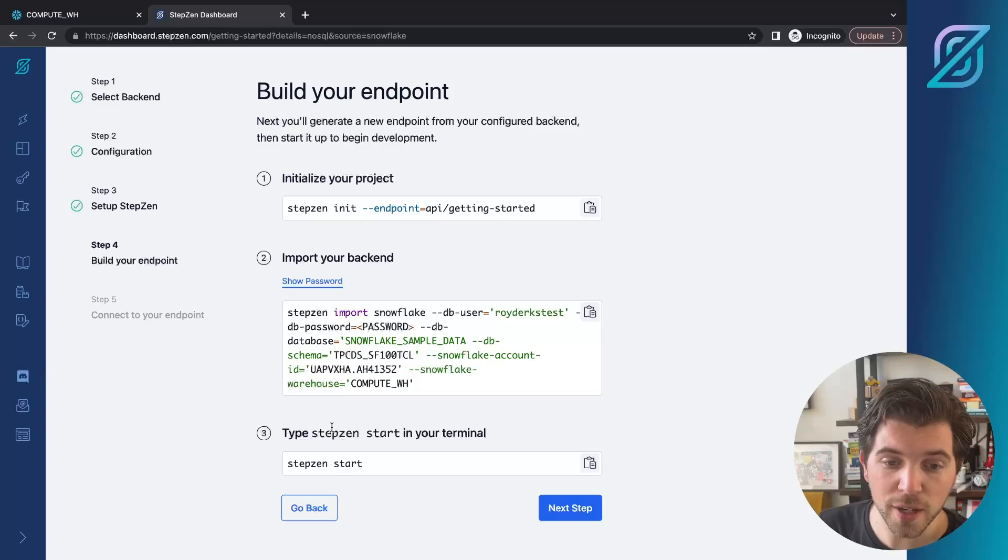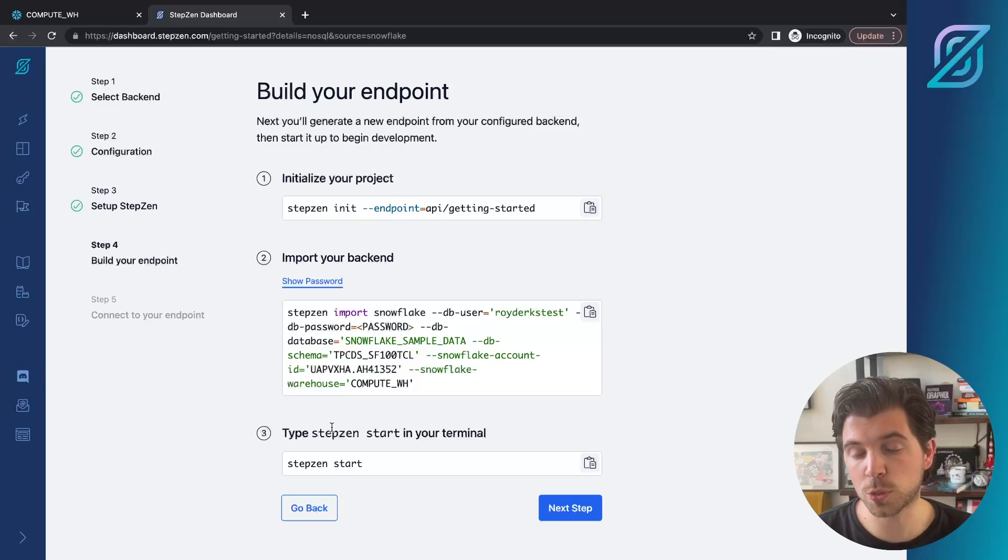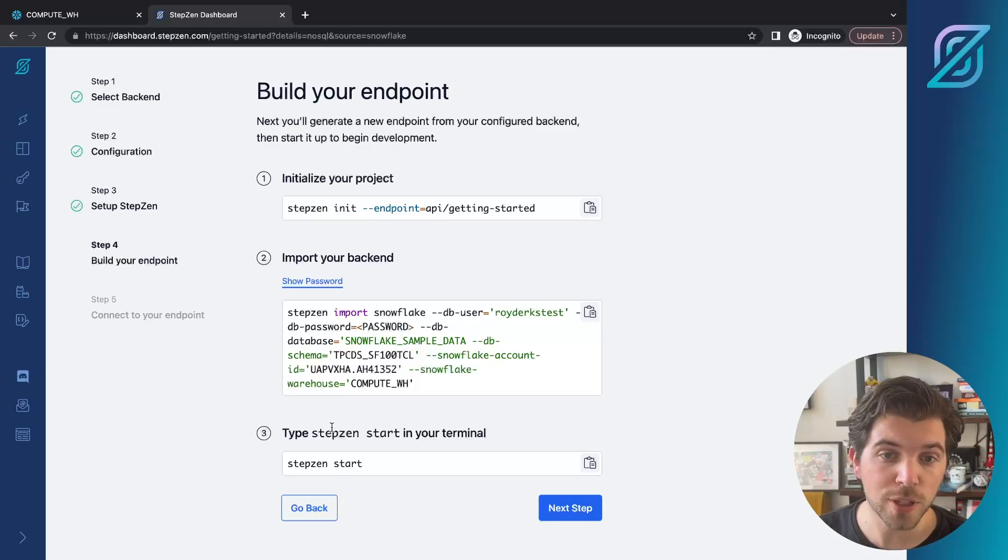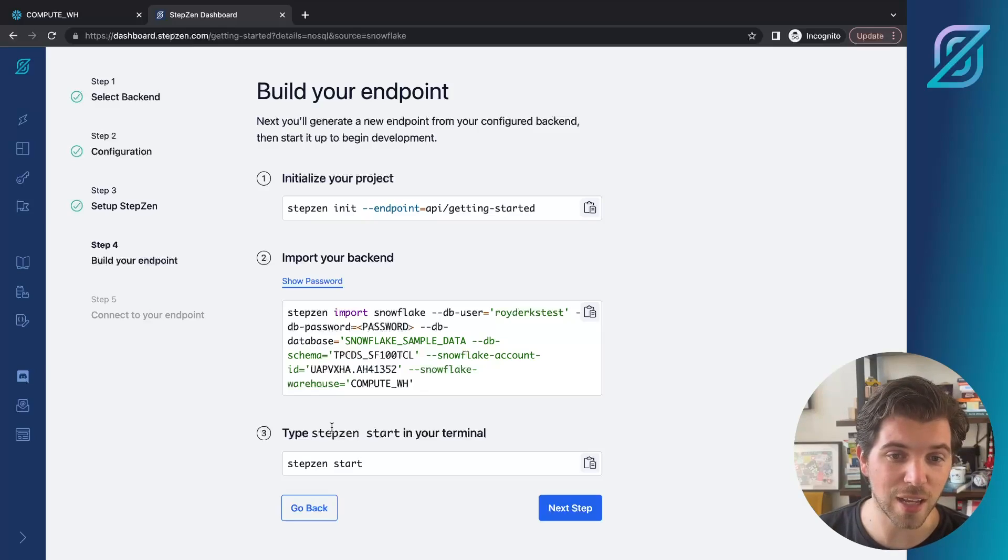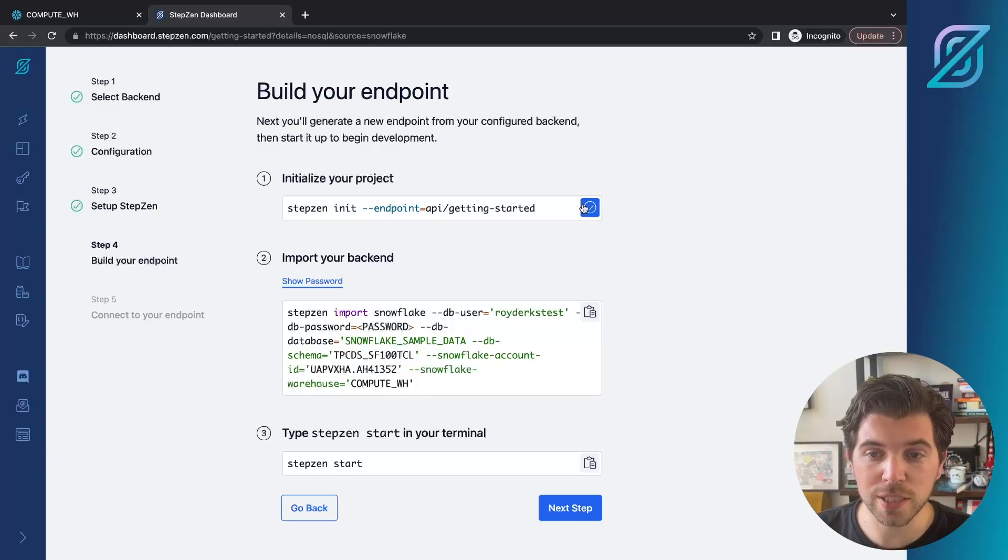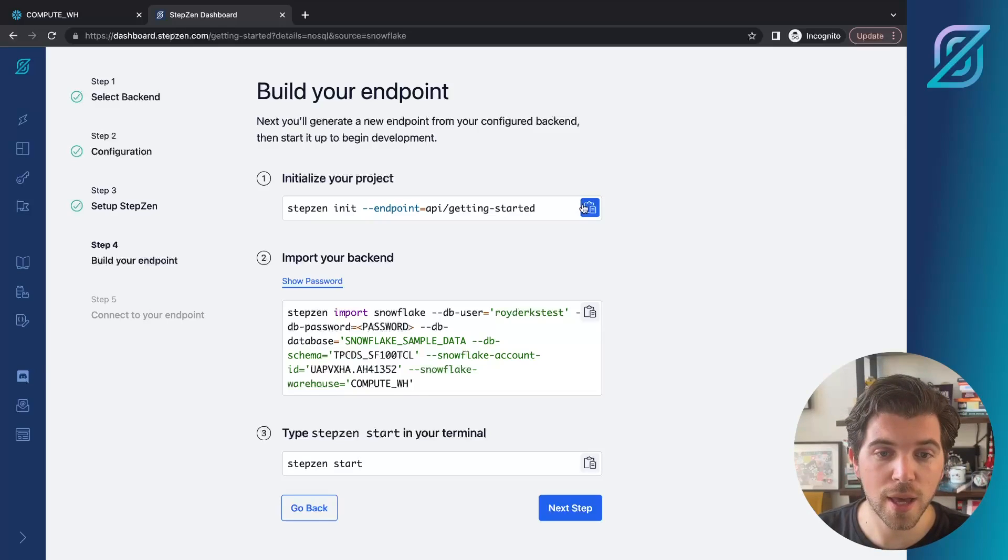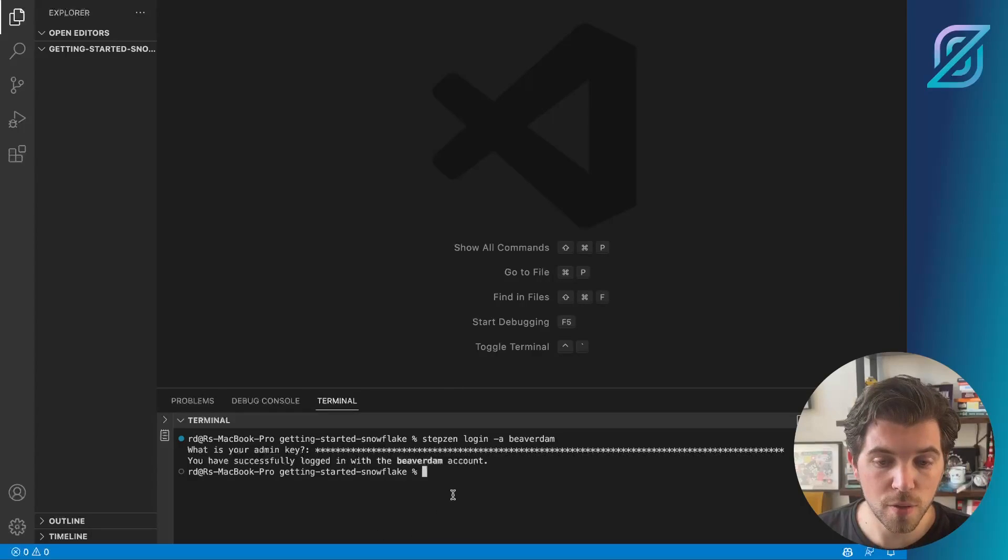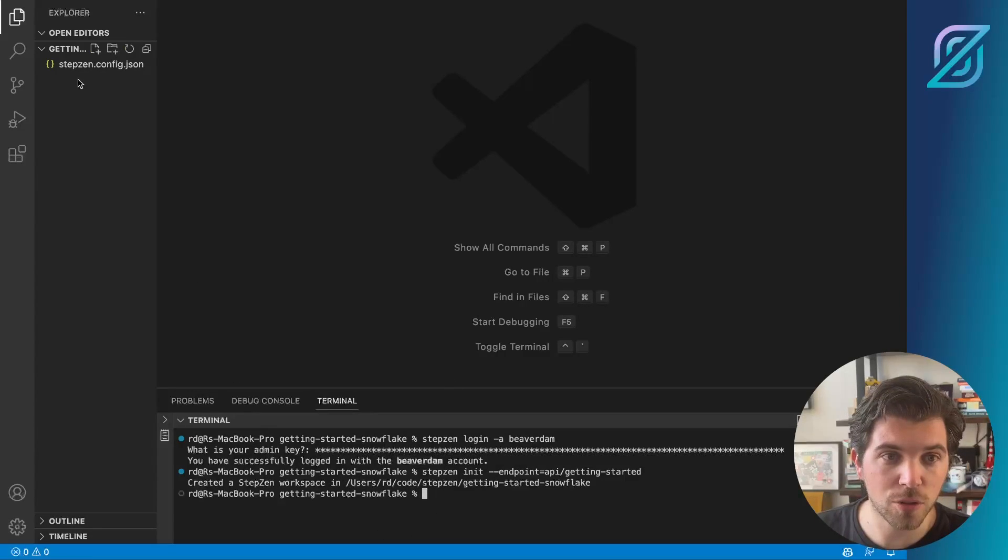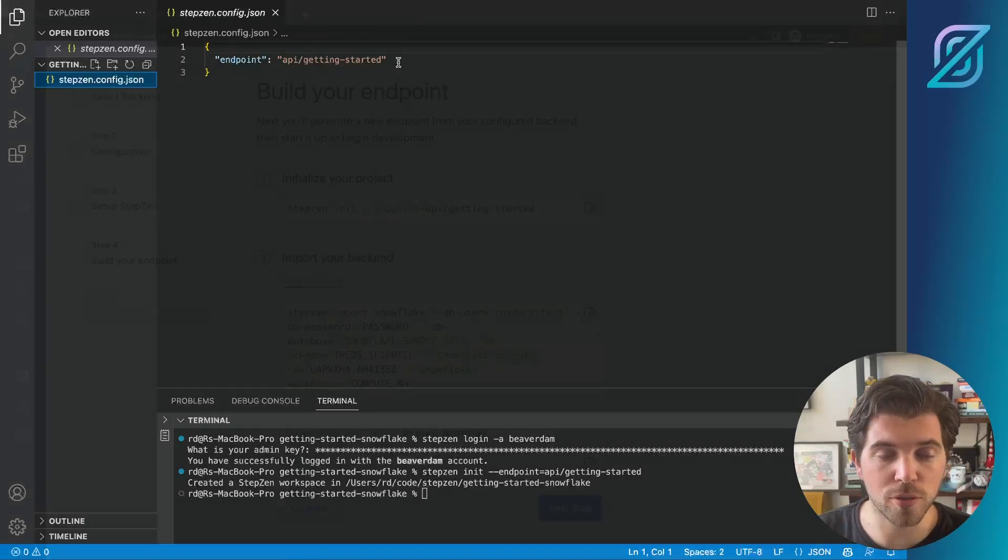Finally, we can type Stepzen start, which will deploy the generated GraphQL schema over to Stepzen's cloud. Meaning as soon as it's deployed, we can start using this endpoint to get data using GraphQL. Let me copy paste these commands. The first one is Stepzen init and go back to VS Code. In VS Code, I can just copy this here. It generates a Stepzen configuration file with the name of my endpoint.